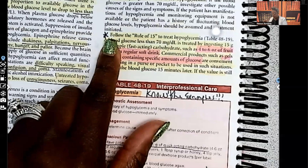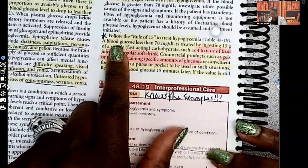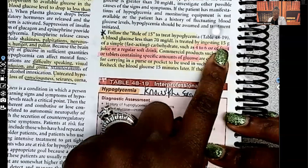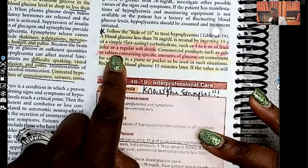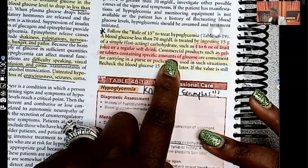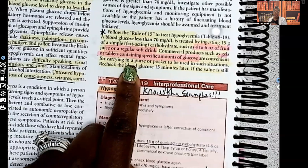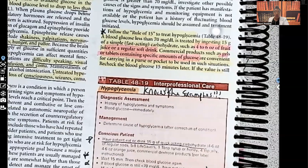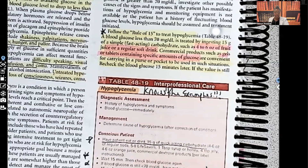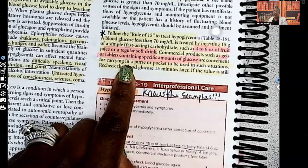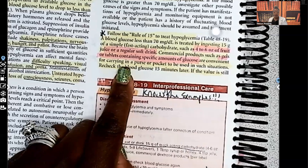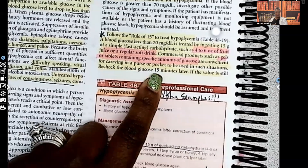The rule of 15: blood glucose less than 70 is treated by ingesting 15 grams of juice or regular soft drink because it contains glucose. Commercial products such as gels or tablets are convenient for carrying in a purse or pocket. You must teach patients — especially type 1 diabetics who are insulin-dependent — to always carry a form of glucose because they are at higher risk for hypoglycemic reactions.